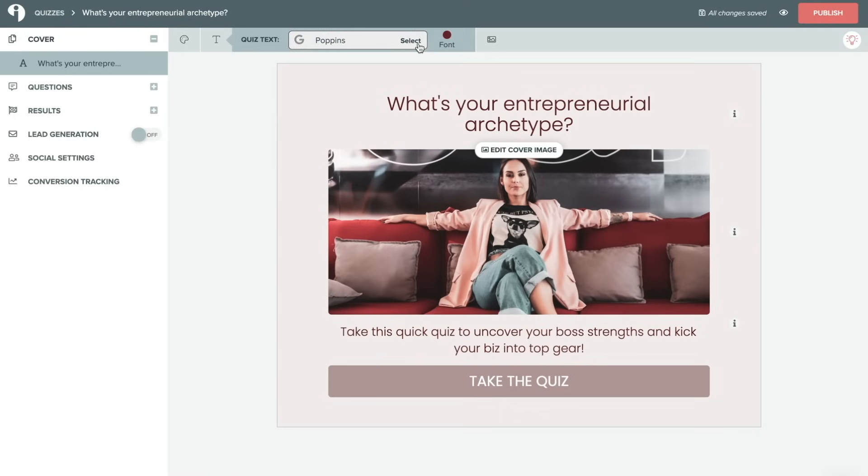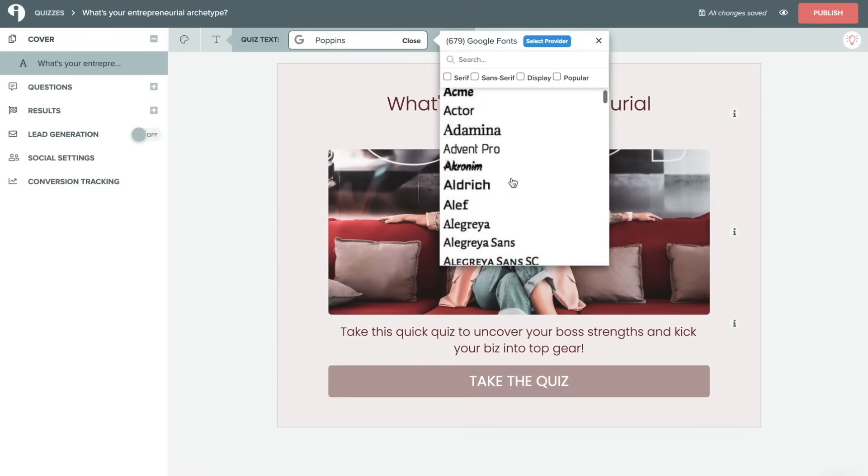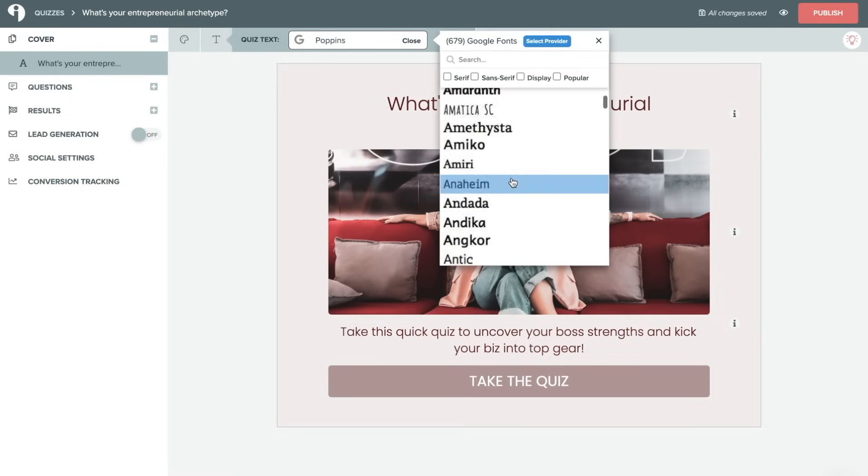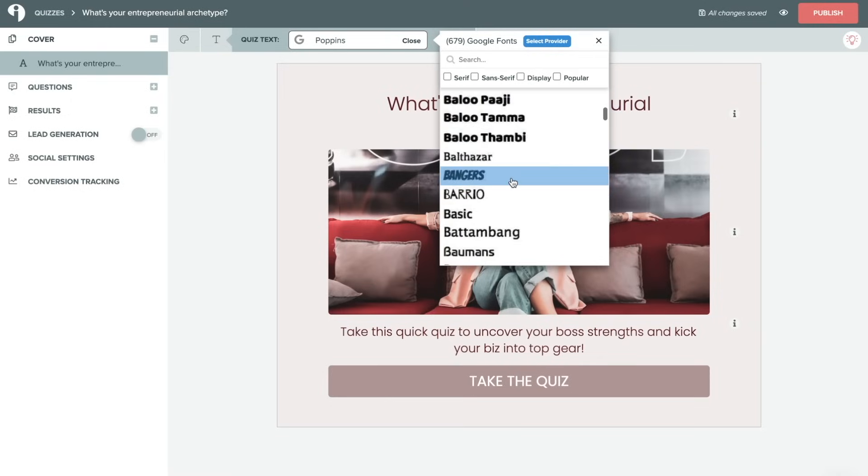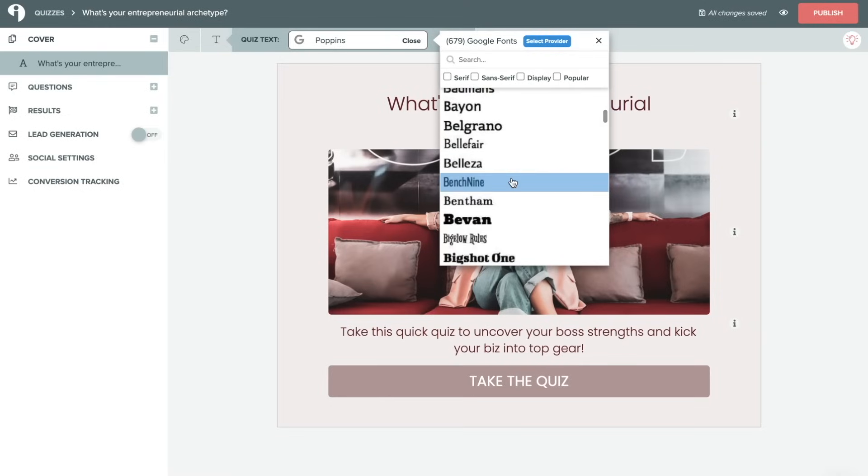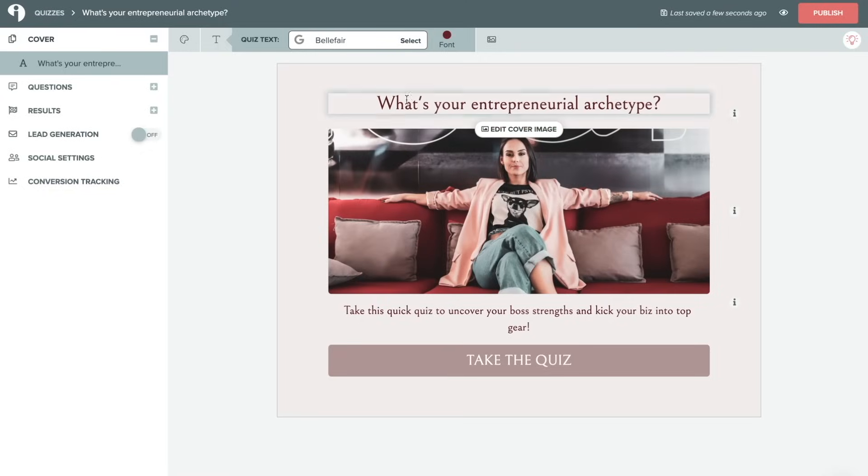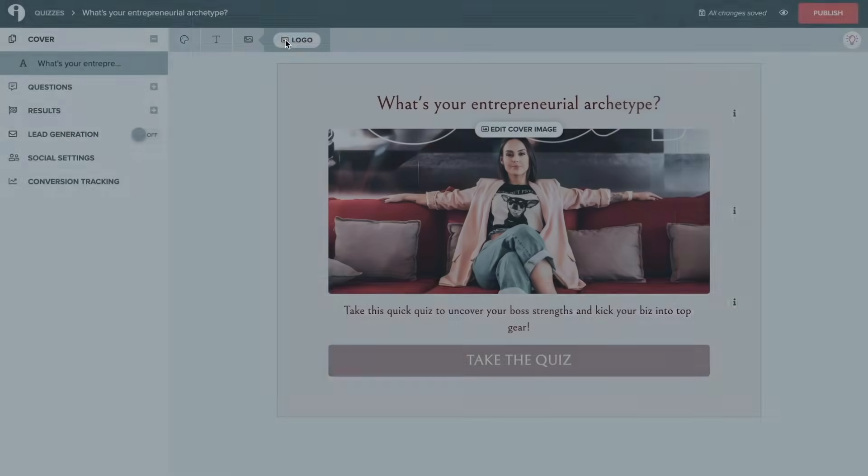The text selection here allows you to choose from different Google fonts that are available, which as you can see, there are a ton of available fonts. So if you click on any of these, it will change the main text throughout the entire quiz. And then this image option here allows you to upload your logo if you choose to.